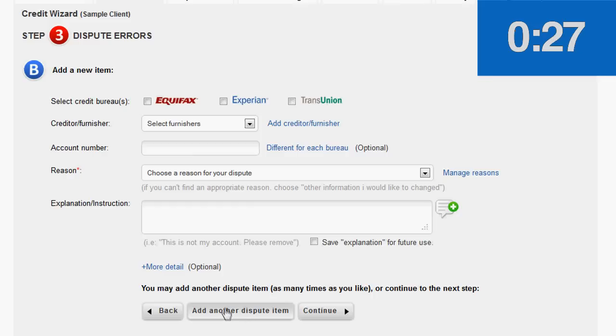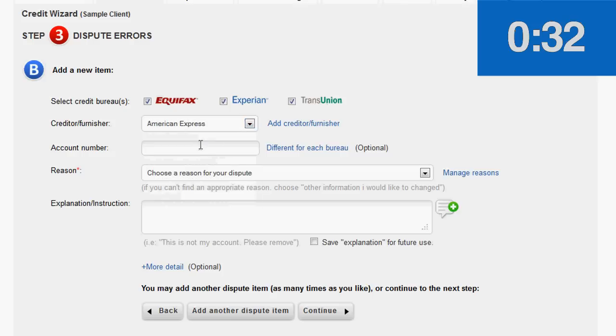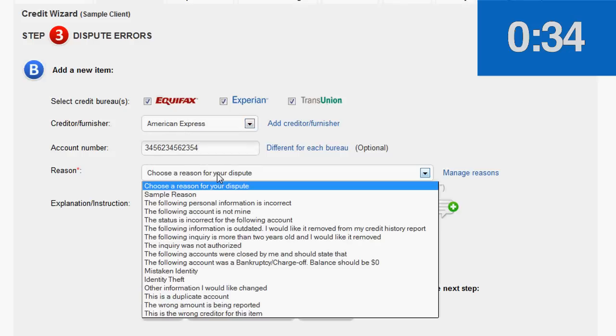Now let's add another. The bureaus. The furniture. American Express. Account number.